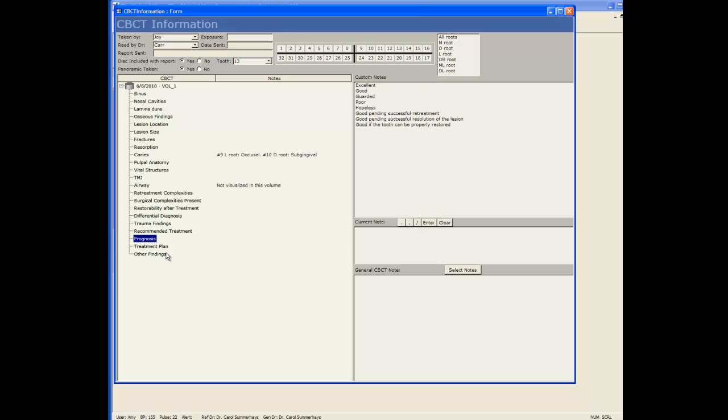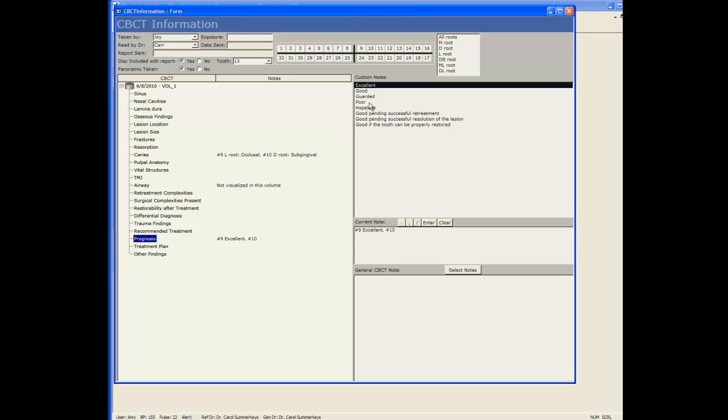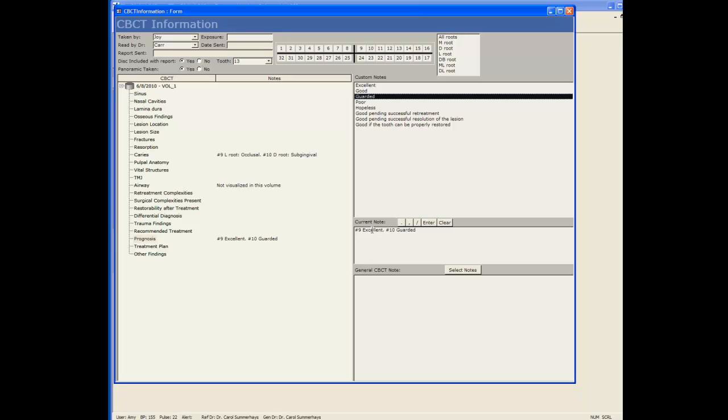I'm going to do prognosis. This I'm going to do tooth 9 is excellent, tooth 10 is guarded. And again as I'm clicking you can see it build and also show on the left.